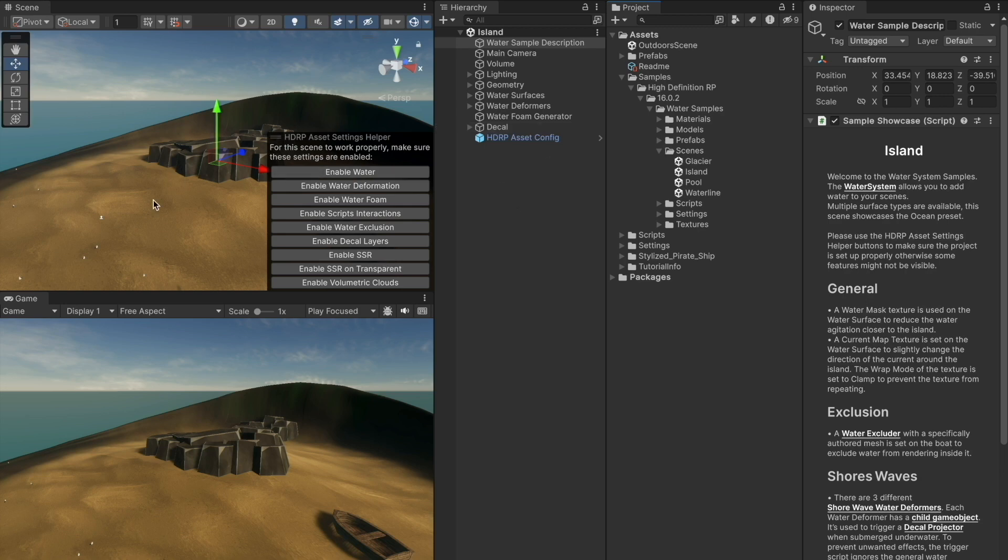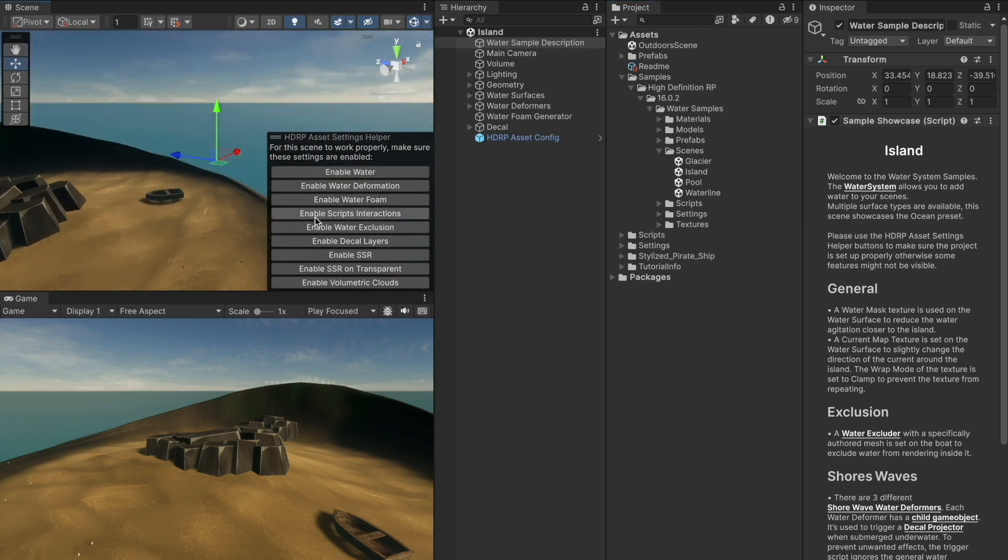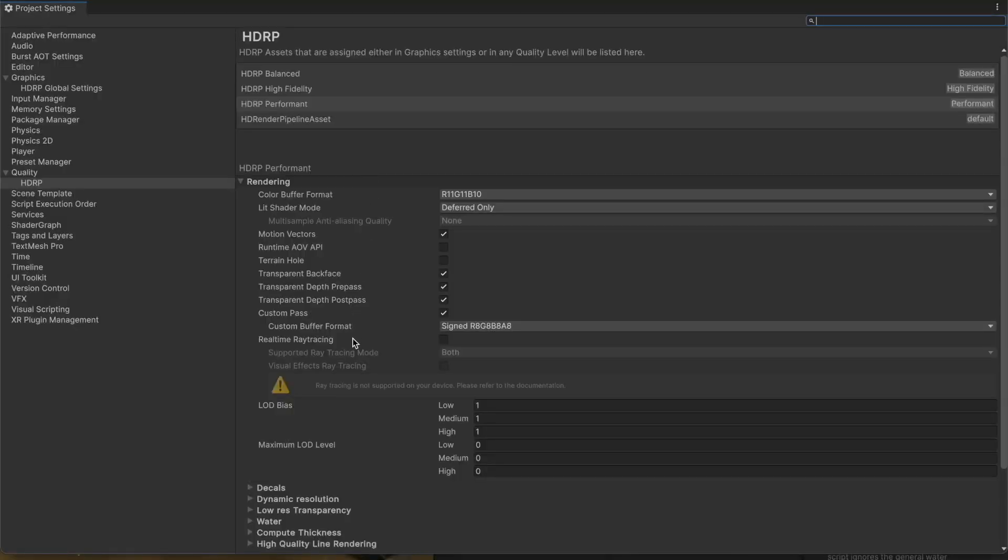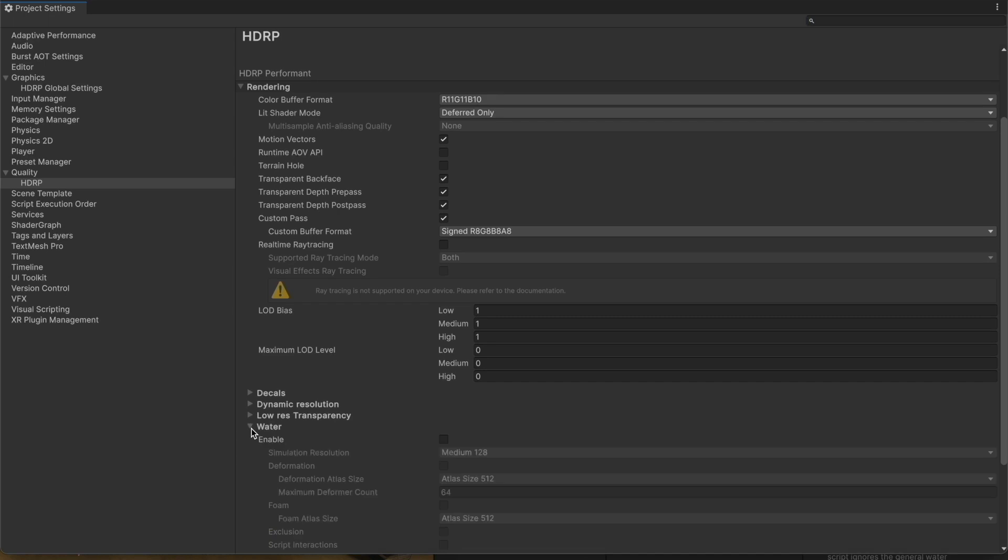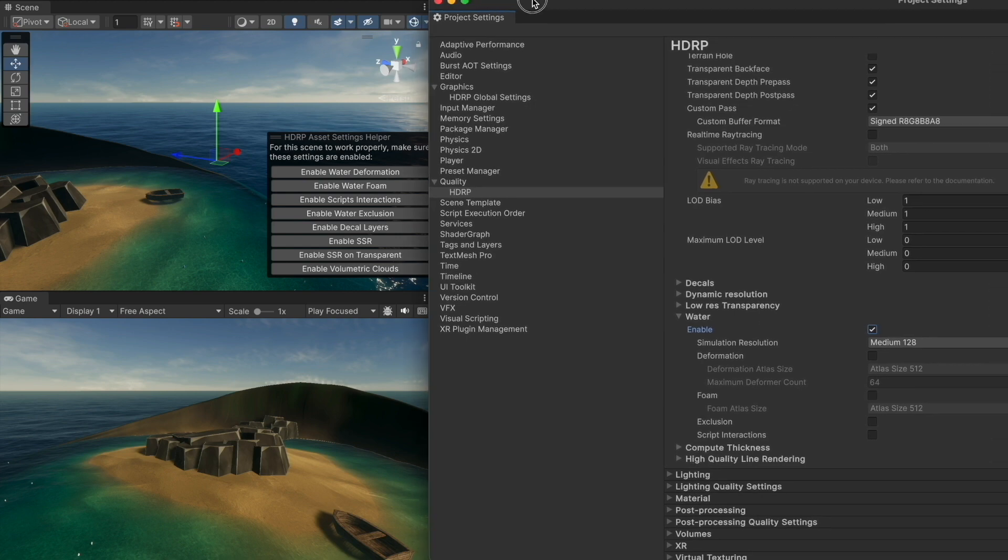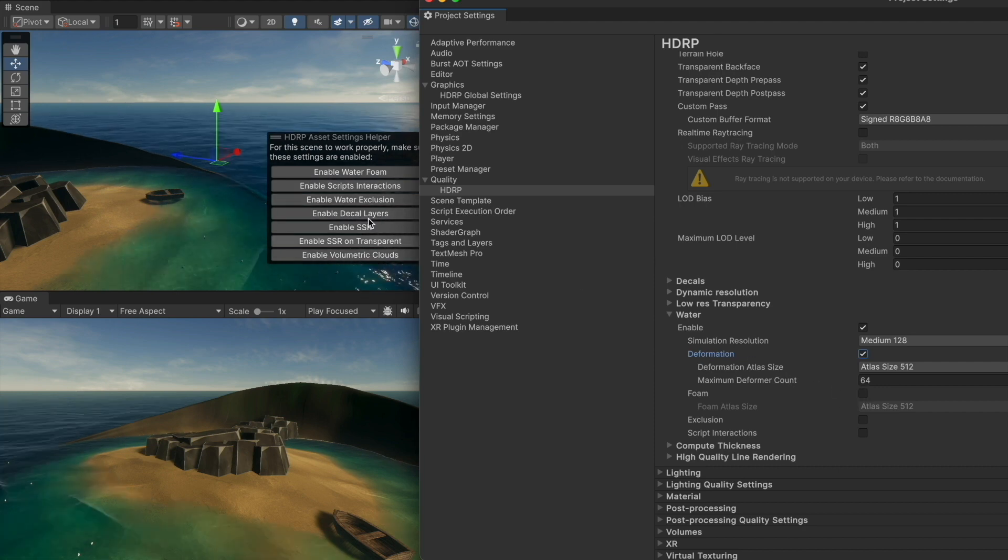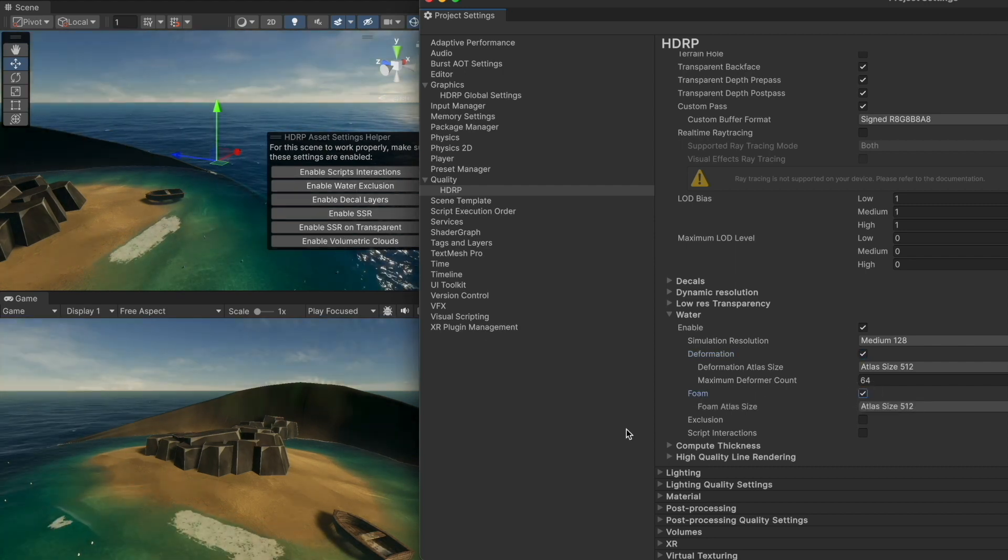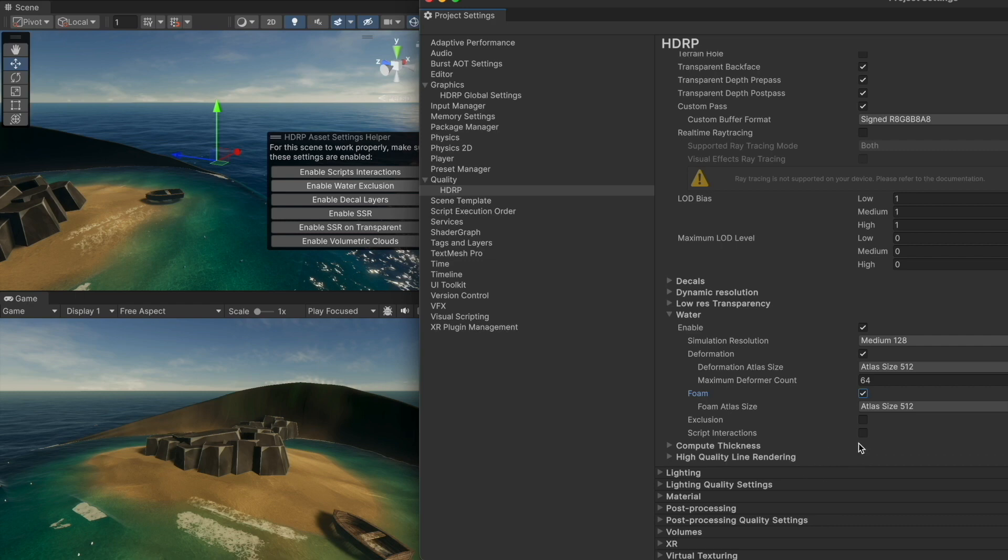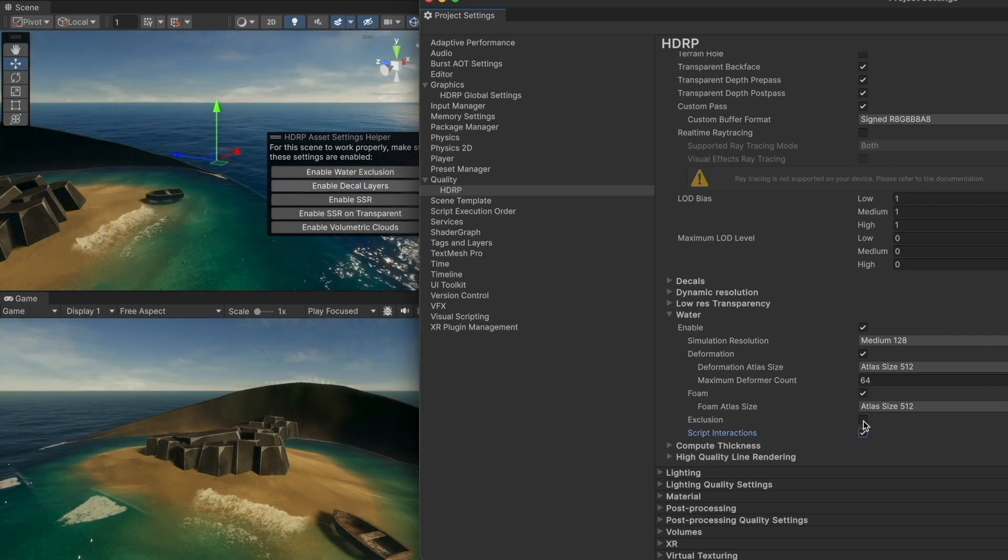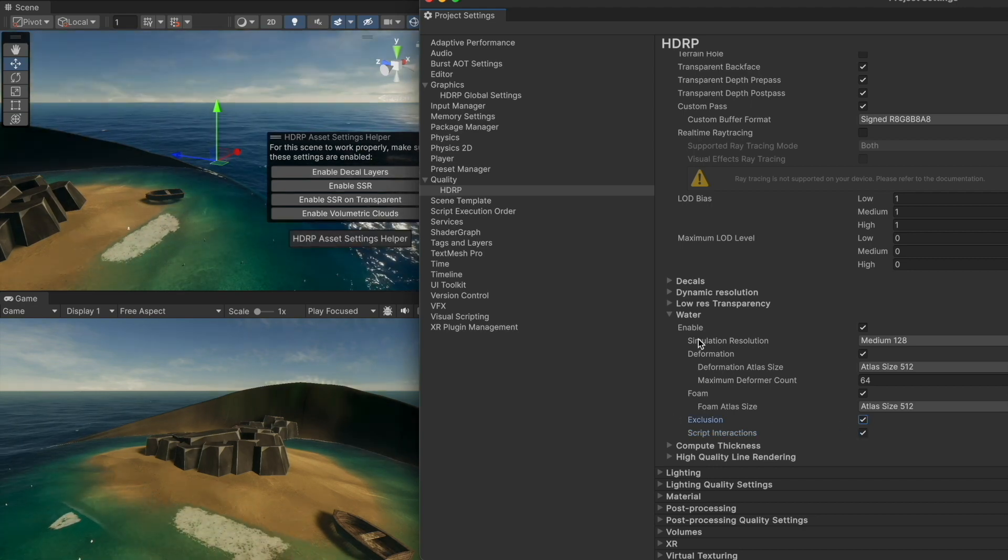The HDRP asset setting helper has shown a lot of things to do to enable water. So we will enable water first. Now we need to enable the deformation and the form. We also need script interactions and water exclusion. That's it for the water tab.